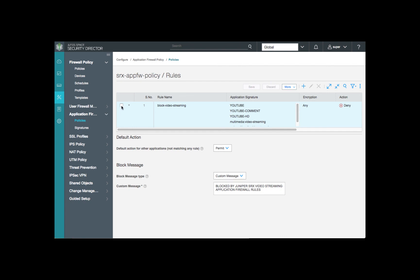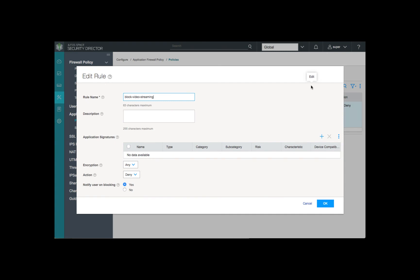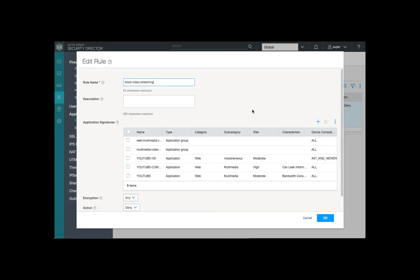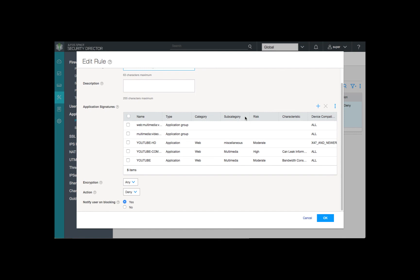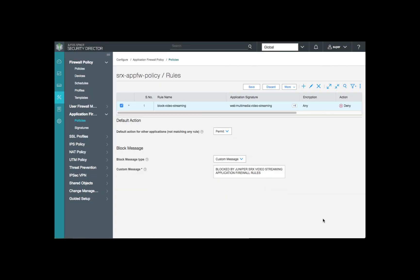We'll expand this particular rule and review the details. We've given our rule the name to block video streaming. We've selected our application signatures and set the action for deny. We can see down below that we've configured a custom message to indicate the SRX has blocked the video streaming application.